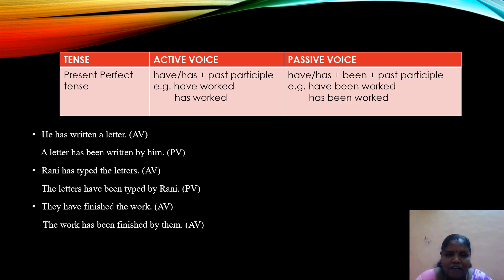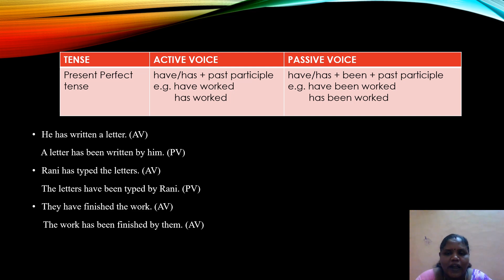The next tense is present perfect tense. The active form is have/has plus past participle. When changed into passive, we add 'been' — so the form is have/has plus been plus past participle. For example, 'He has written a letter' becomes 'A letter has been written by him.' 'Rani has typed the letters' becomes 'The letters have been typed by Rani.' 'They have finished the work' becomes 'The work has been finished by them.'